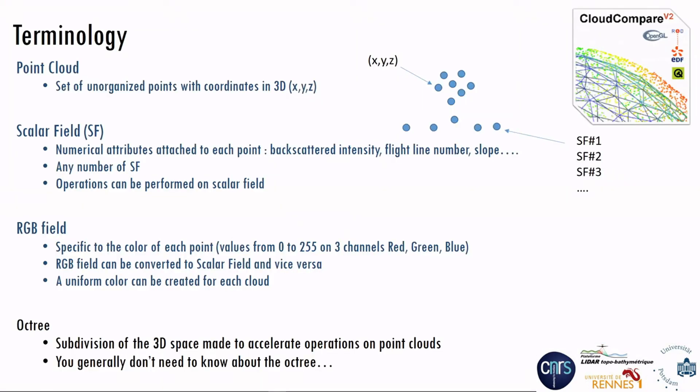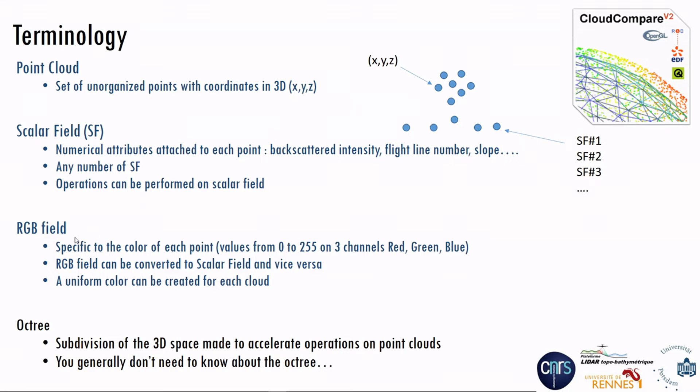Finally, a bit of terminology in CloudCompare. Point cloud is a set of unorganized points with coordinates in 3D, X, Y, Z. And for each point, you can have a scalar field attached, which is a numerical attribute, for instance, backscattered intensity, the flight line number, the slope. You can have any number of scalar fields and operations can be performed on scalar fields. It will be shown in a subsequent video. You can also have, and this is specific, an RGB field, specific to the color of each point.